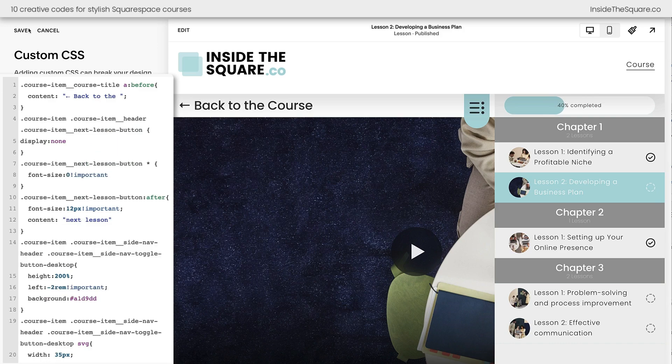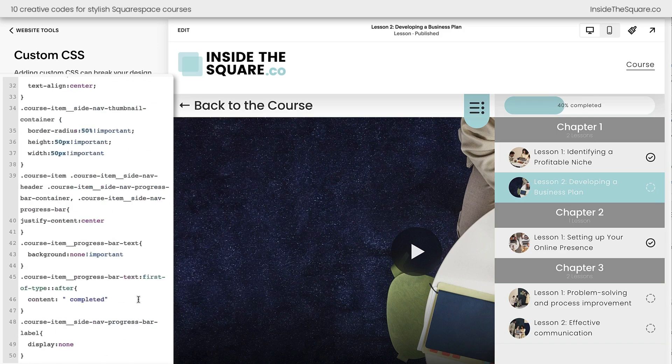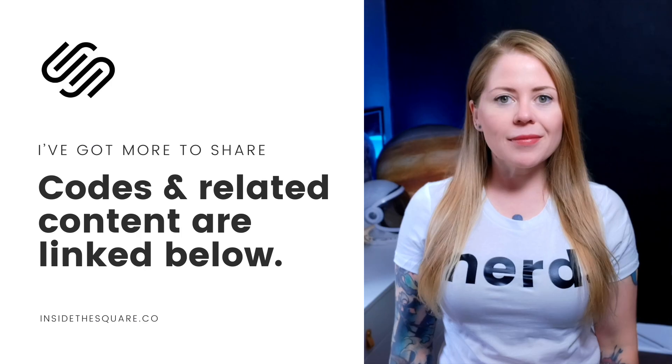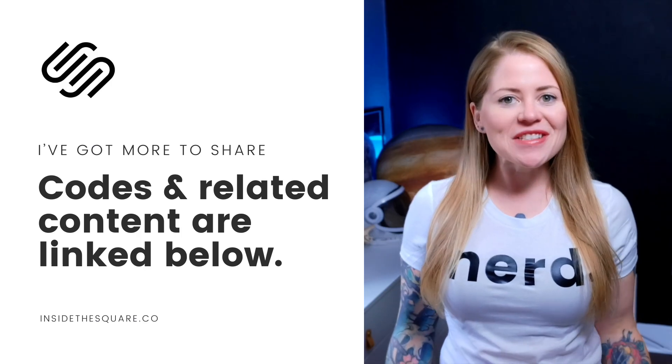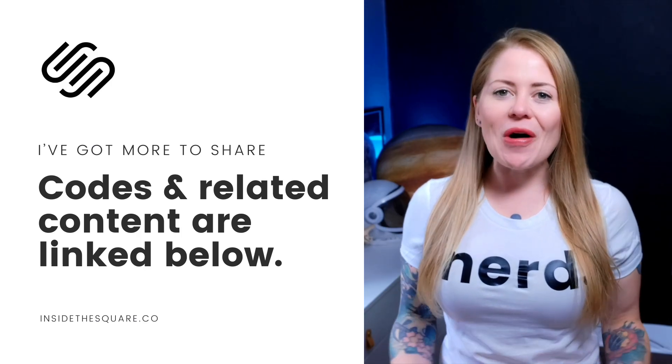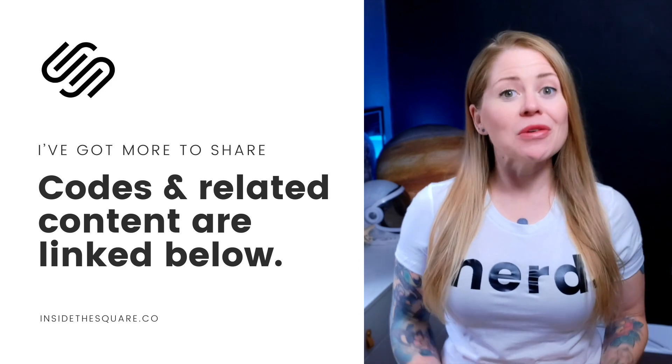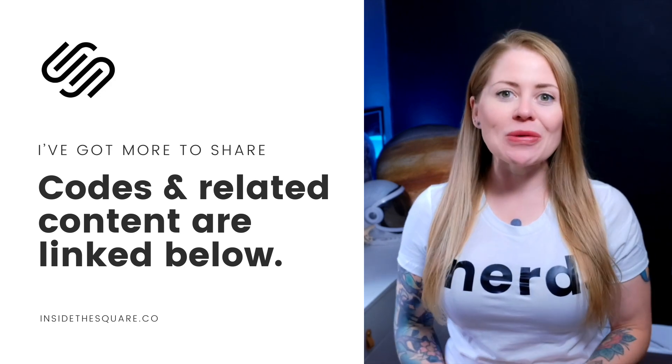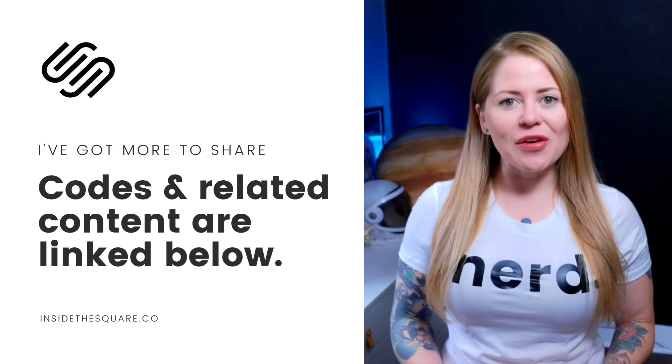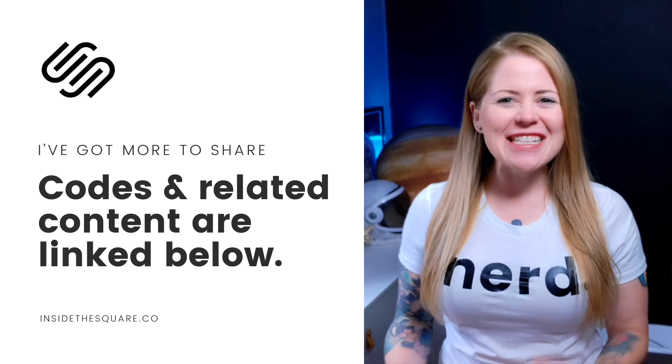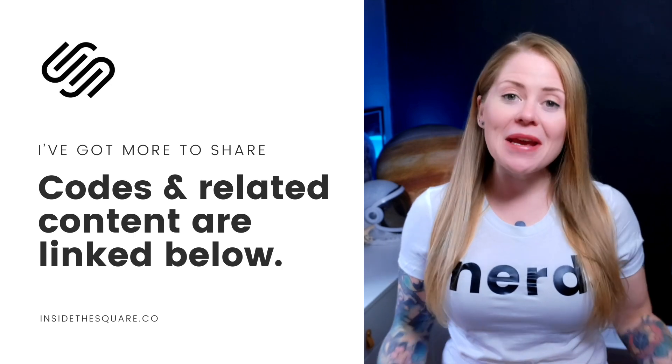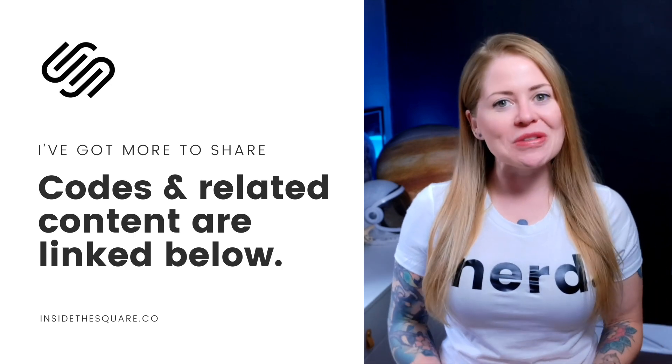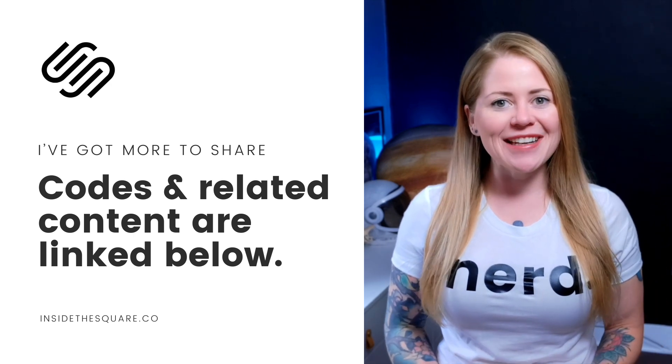We made a lot of customizations today so I'll go ahead and select save and again you'll find all of these underneath the video with labels so you understand exactly which code will change what part of your Squarespace course. Underneath this video you'll find all of the codes that I just shared with you so you can customize your own Squarespace course. Make sure that you update the important values like sizes and colors to make these codes match the unique style of your own Squarespace website.